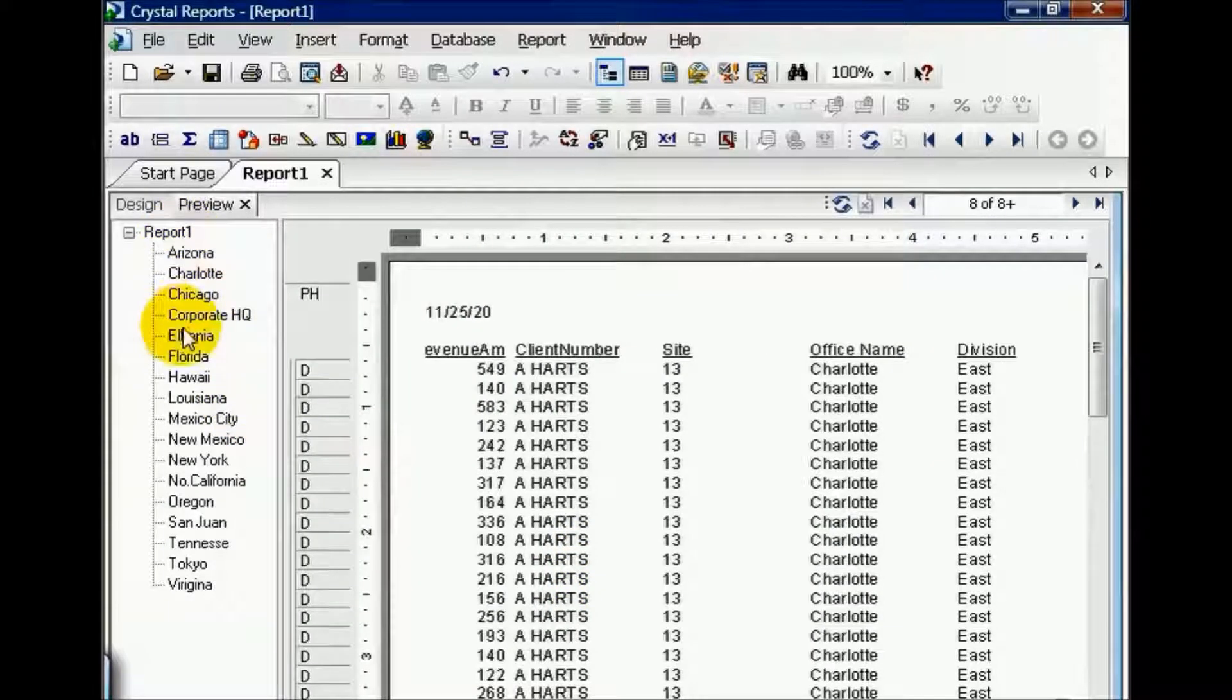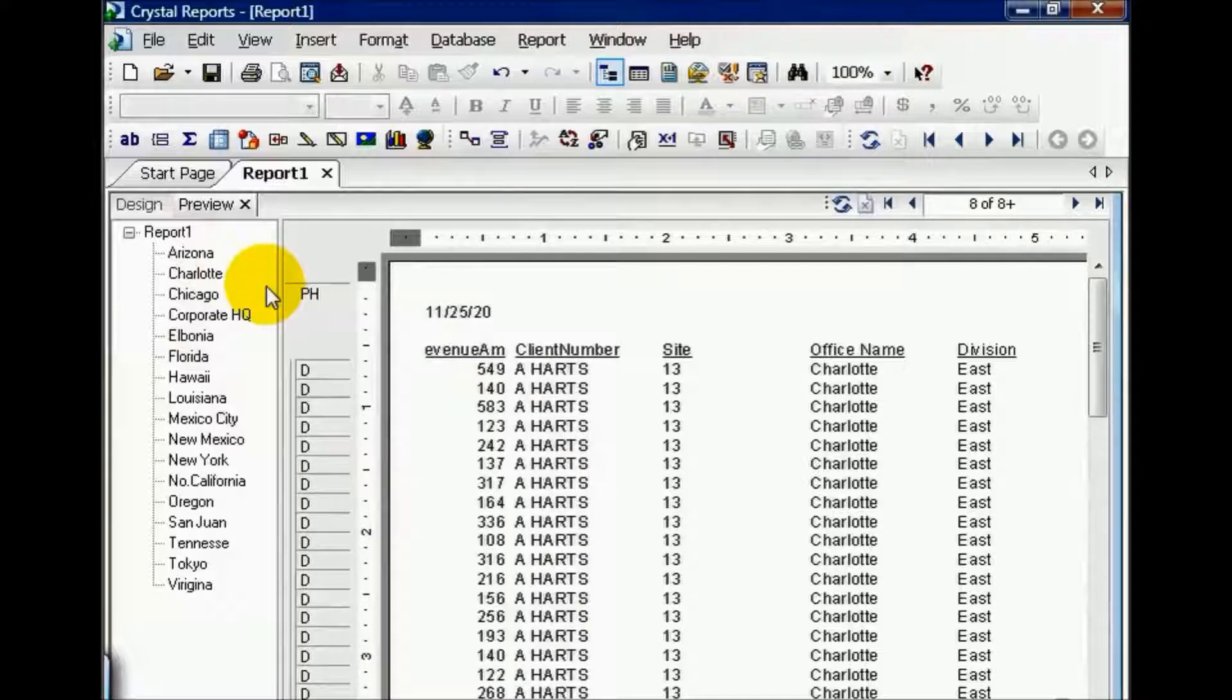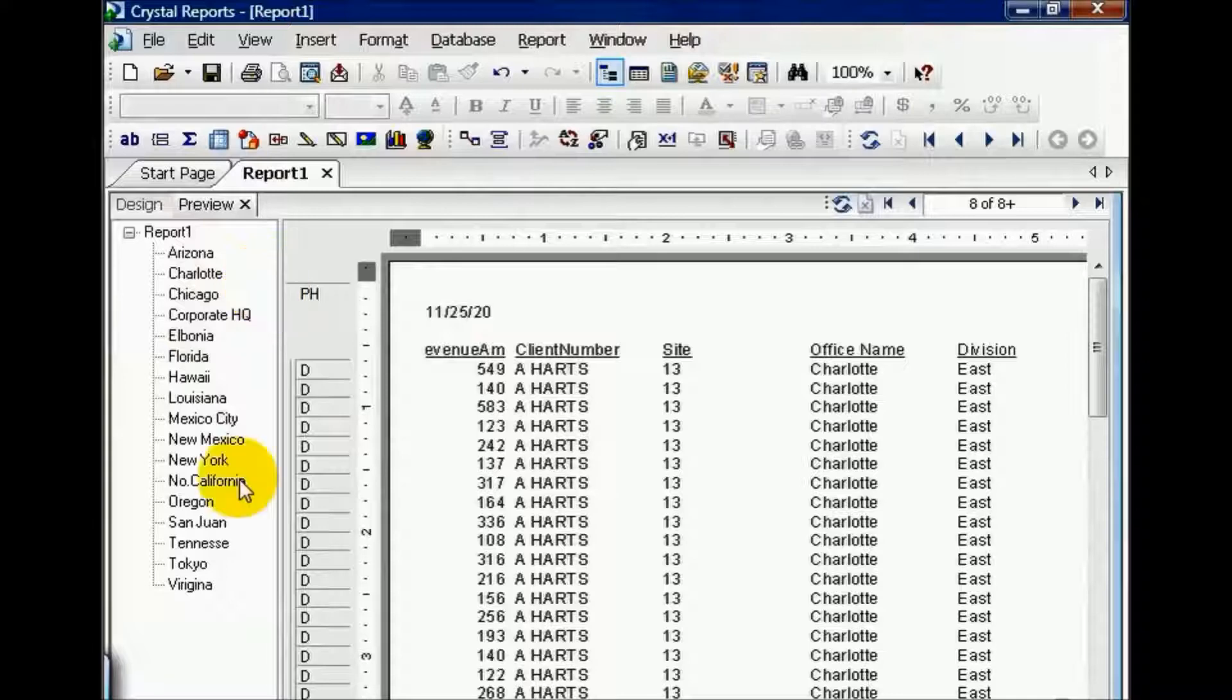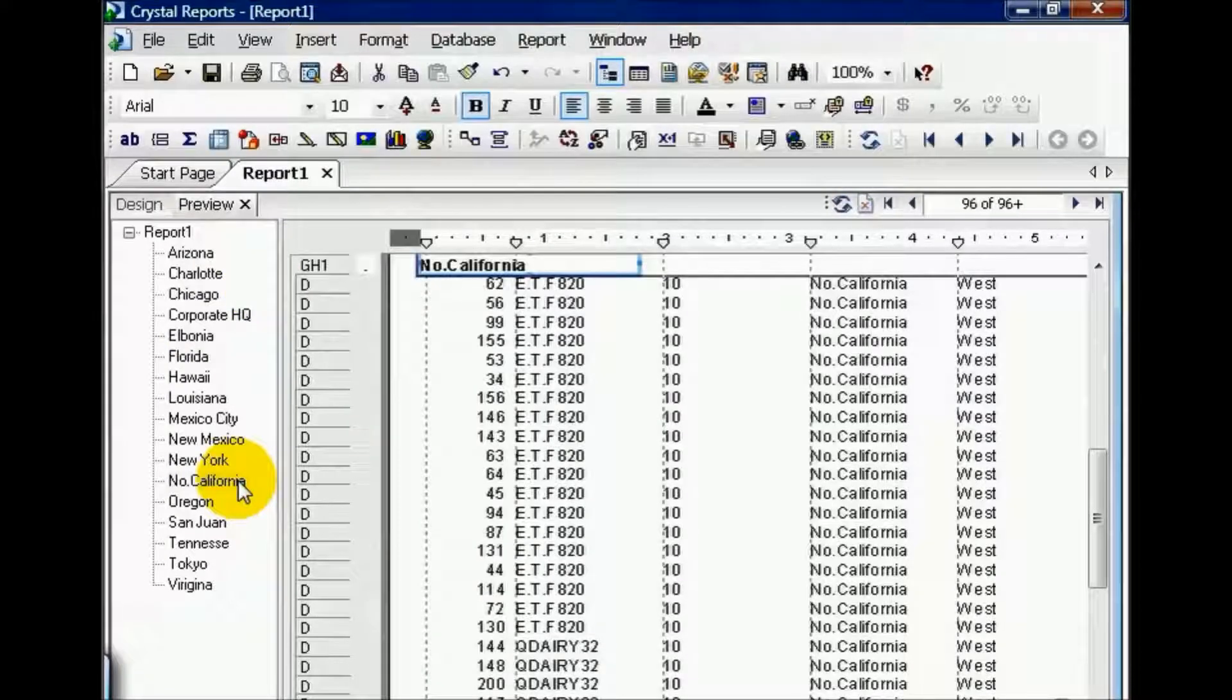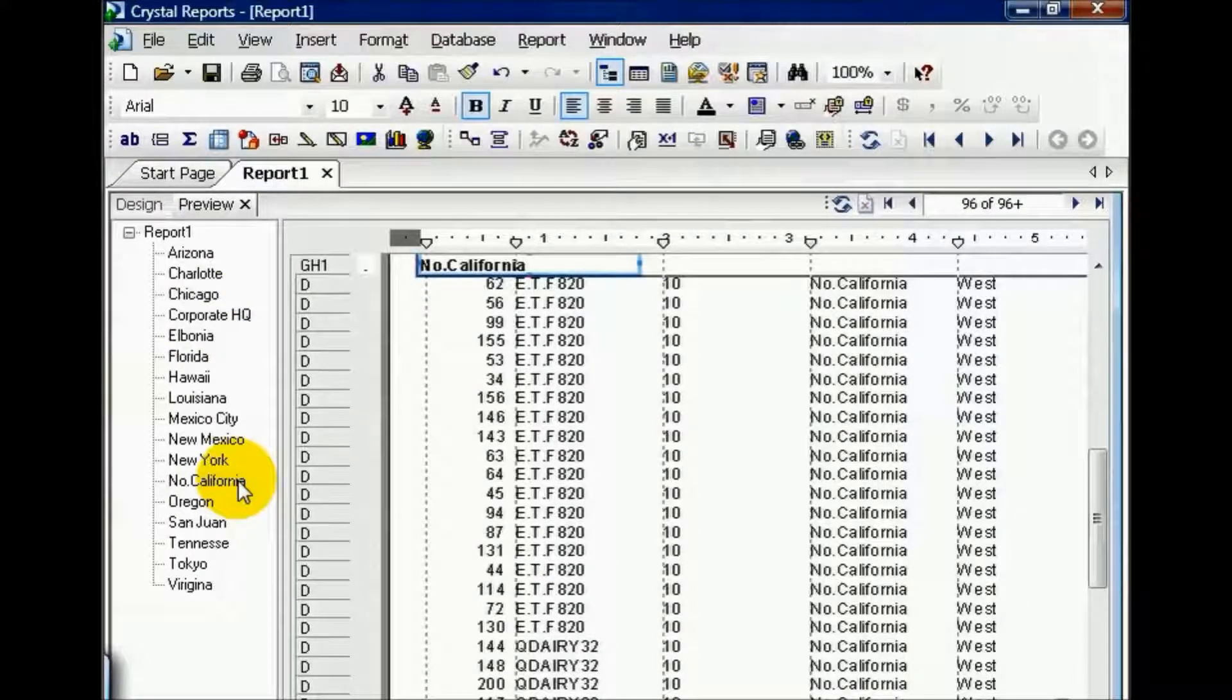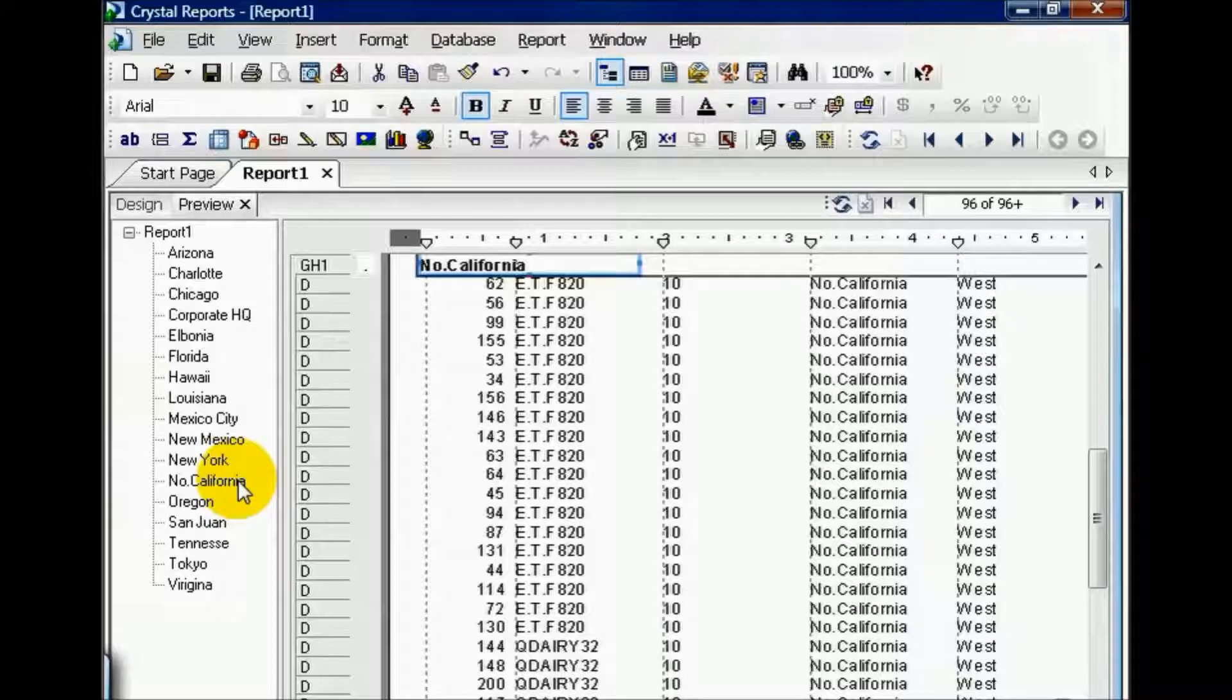As you can see, it pulled in all the offices and those offices where revenue amounts on individual transactions were above 100. But watch what happens when we click on Northern California. Northern California has revenue amounts less than 100. Remember, this is the tricky part of the OR clause.